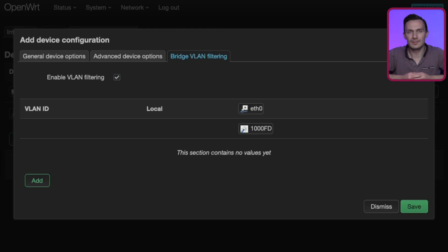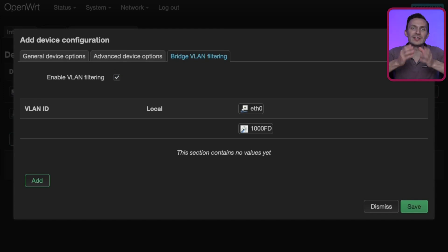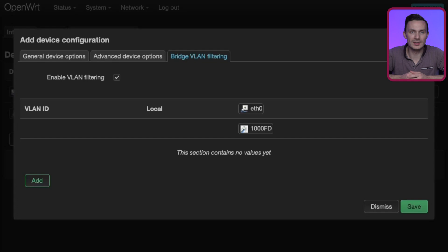For VLAN ID, set it to 1, and under eth0, set this VLAN to untagged.